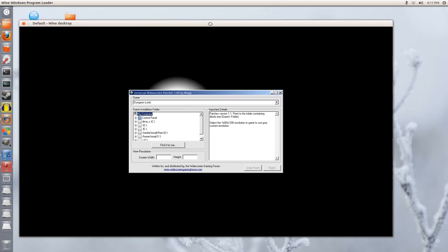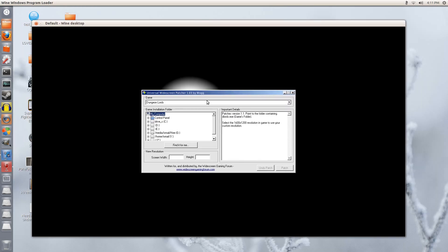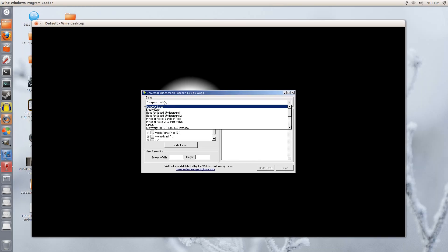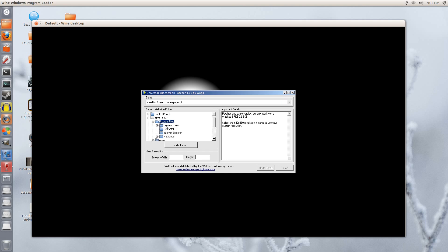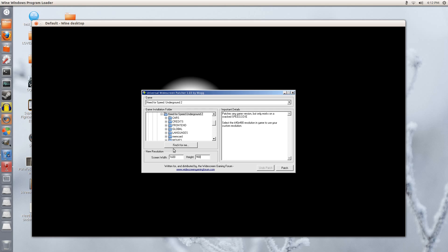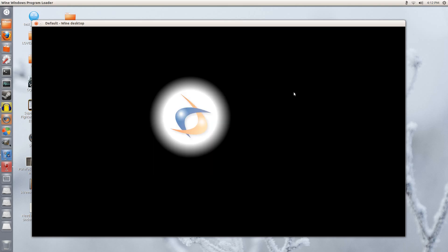So we have the universal widescreen patcher here. Now under the drop down, we are going to select Need for Speed Underground 2. Read the instructions here. It must be cracked and you must have the resolution at 640x480 in the game. This is the basic resolution. Don't worry, we do this so that the patcher can work itself. So now under drive C, program files, EA games, Need for Speed Underground 2, there we go. It has now detected these resolutions. I want to set it for now to 1600 by 900. Now I am going to click patch. Game successfully patched is what it will tell you. You click OK. Now you can close this.